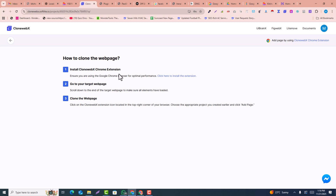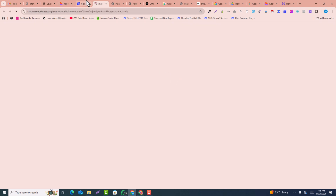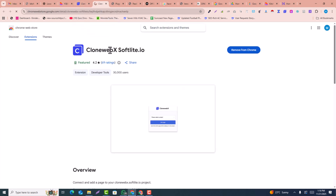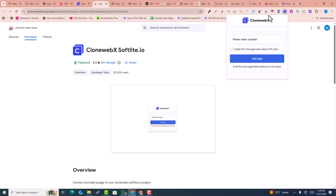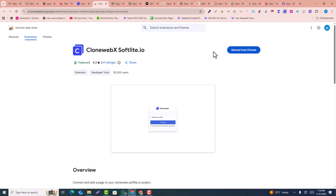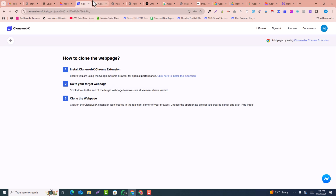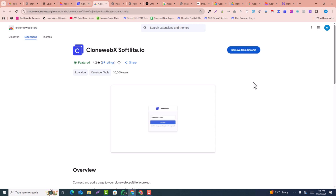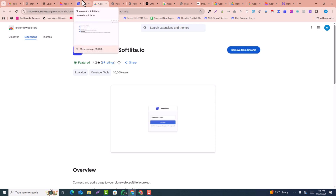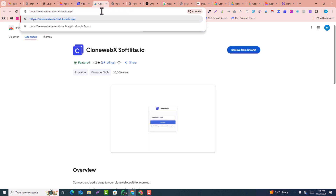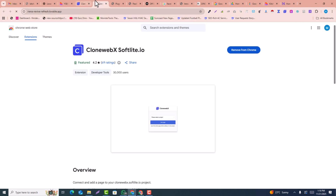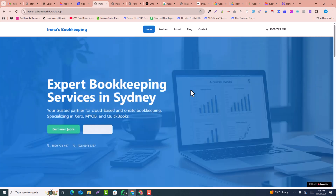They have mentioned three requirements. The first is the CloneWebX Chrome extension — click on it and you'll be redirected to the extension page. You must install it into your Chrome browser. I already have this extension installed, so I don't need to add it. The other requirements are not necessary for now. Once the extension is added, open the Lovable URL that we're going to convert into Elementor.